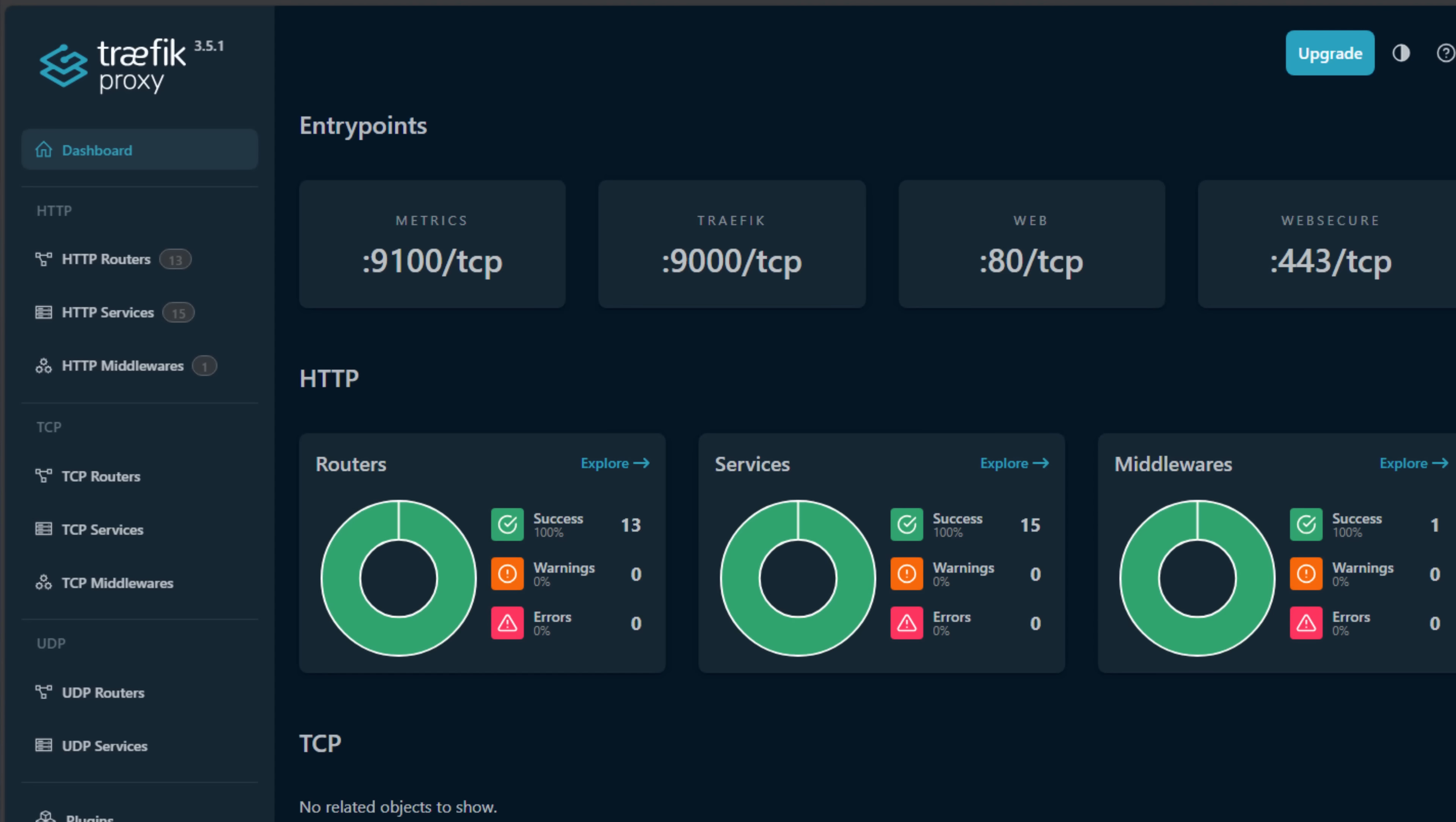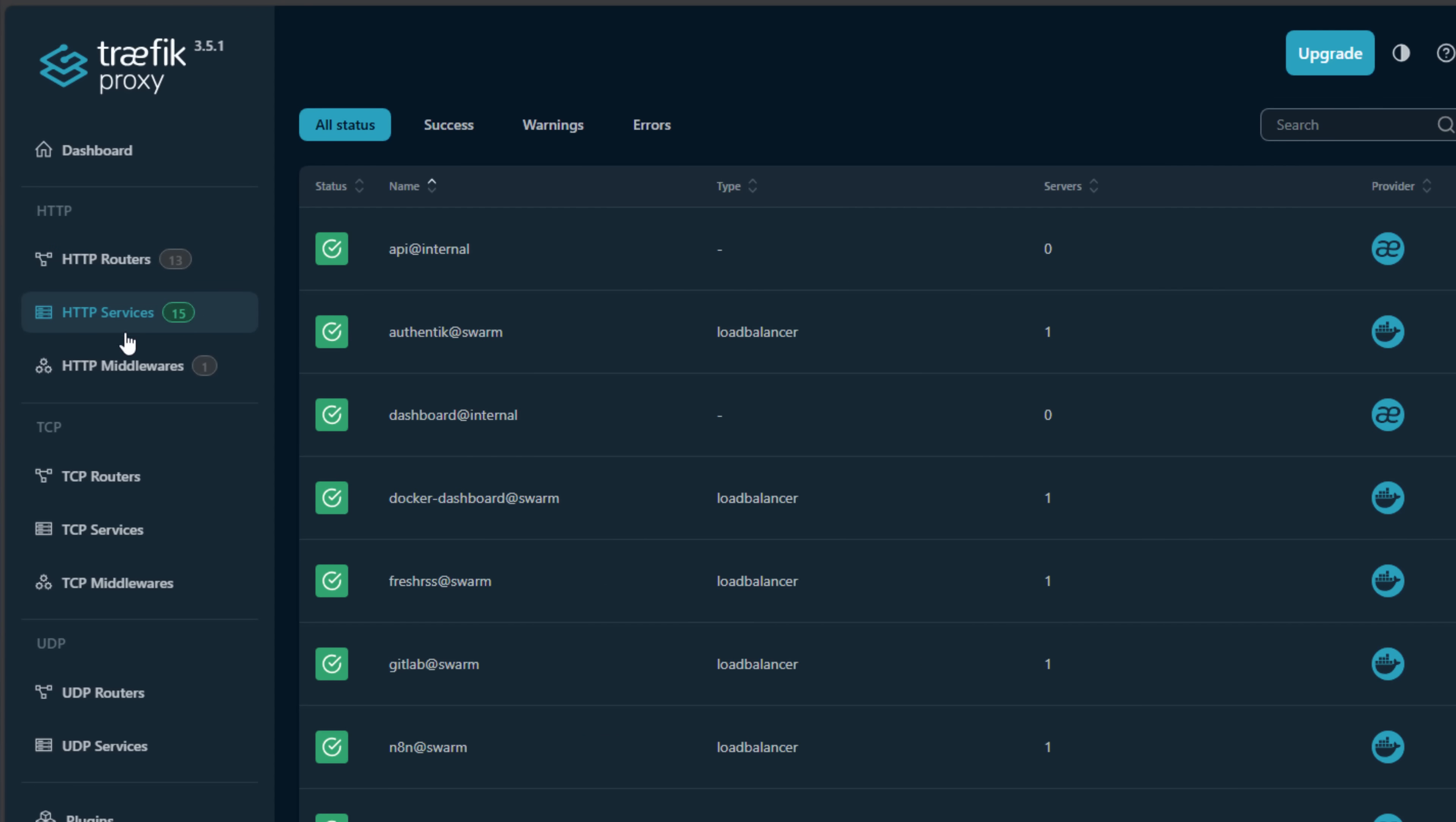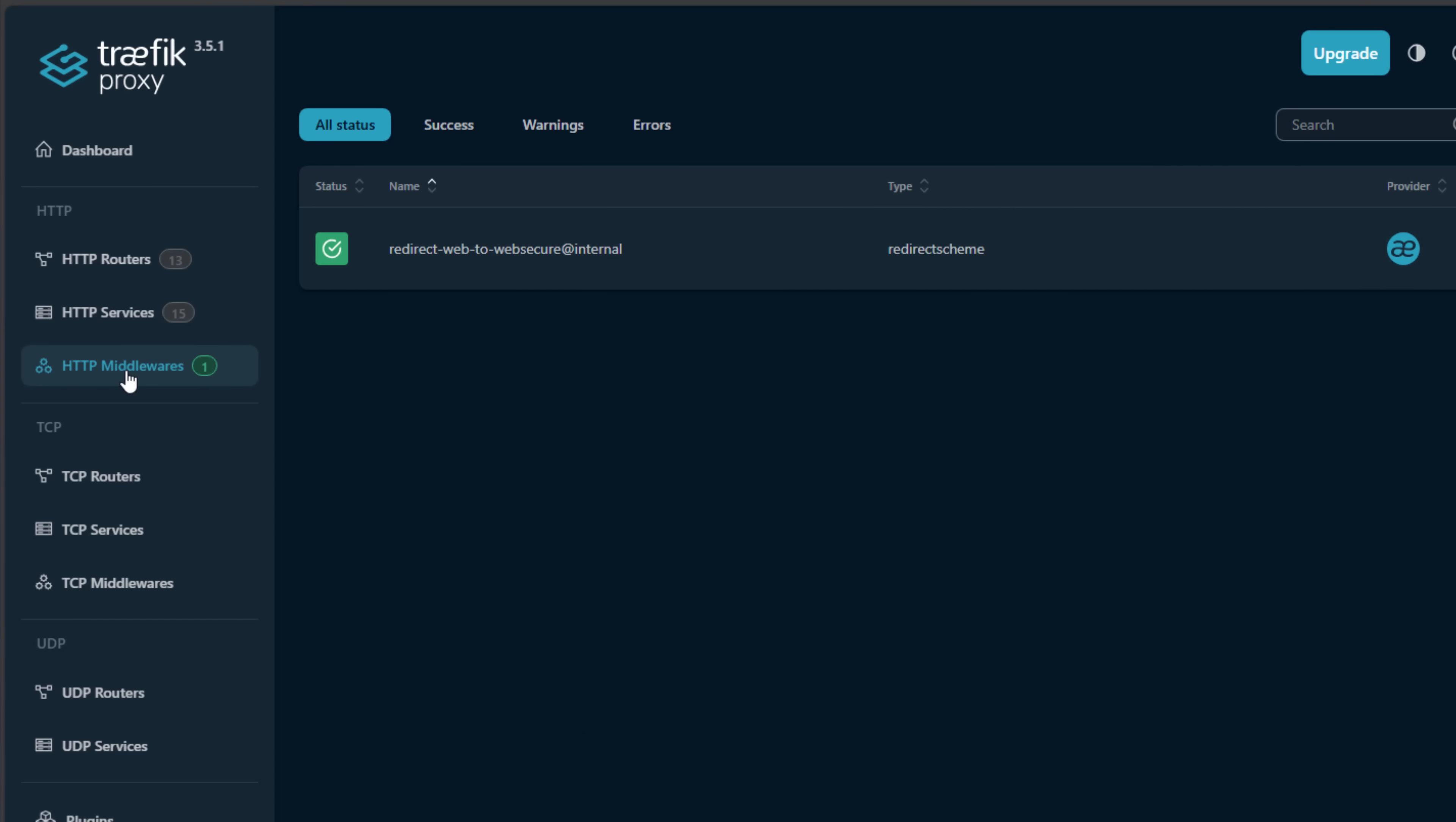Another area that Traefik really excels in is observability. Being able to see what's happening, that's a strong point. It has a dashboard where you can see live routes, services, backends. You can also integrate Traefik with things like Prometheus and Grafana for even deeper observability and insights into what's going on. NPM has a web UI, but it's fairly limited in that aspect. You don't get the same level of visibility into what's happening underneath the hood.